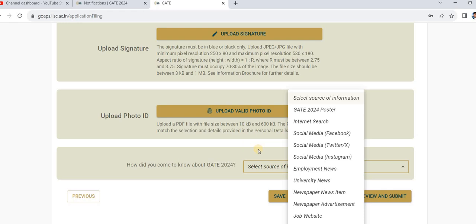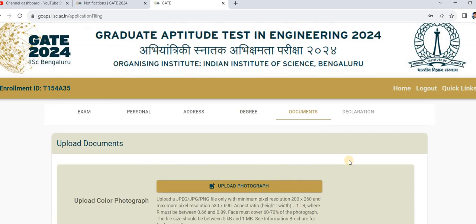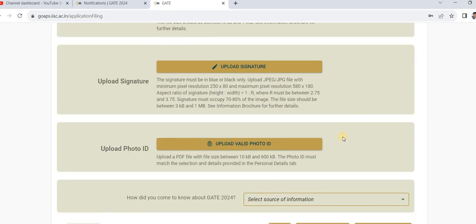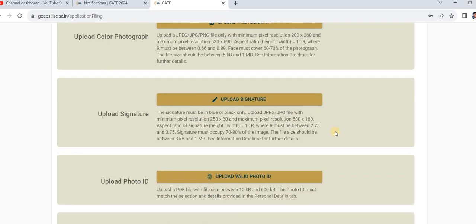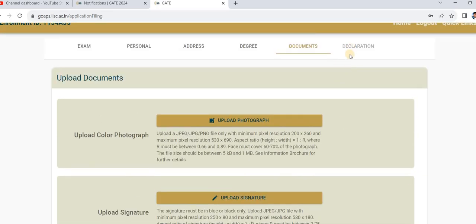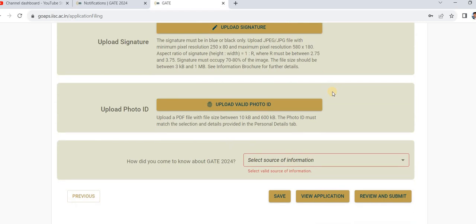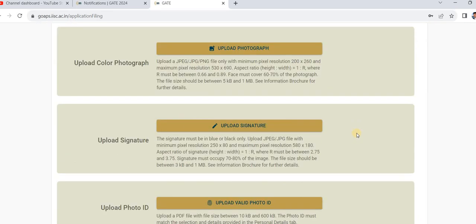After uploading, view the application details and review the complete application before submitting. If you are satisfied with all the details, proceed to the declaration step. In the declaration step, declare that all the above-mentioned details are correct by ticking the checkbox, then save the application and submit.